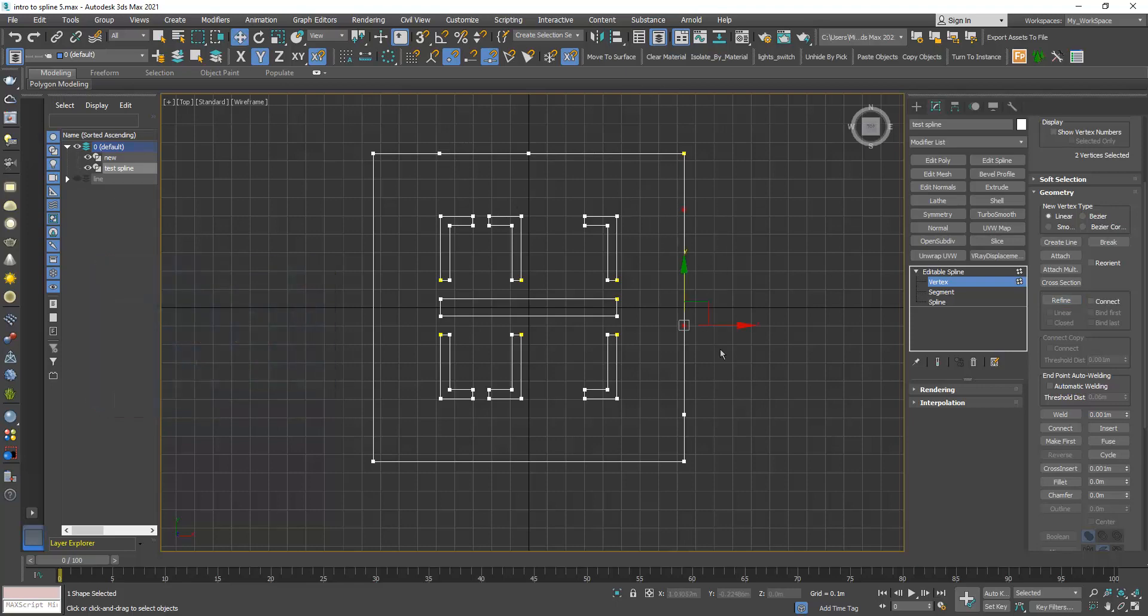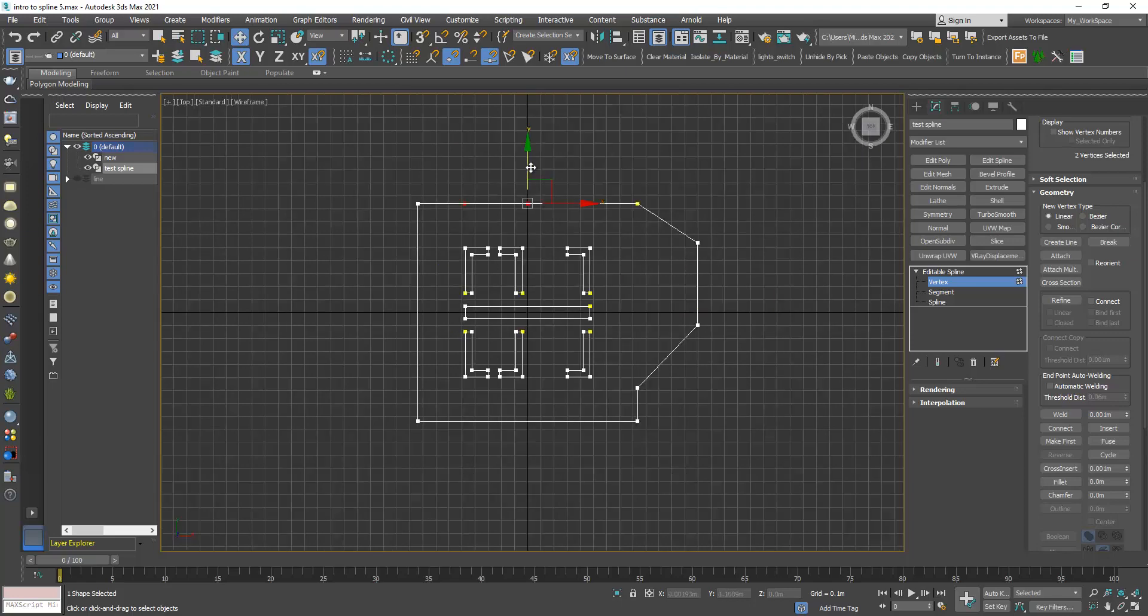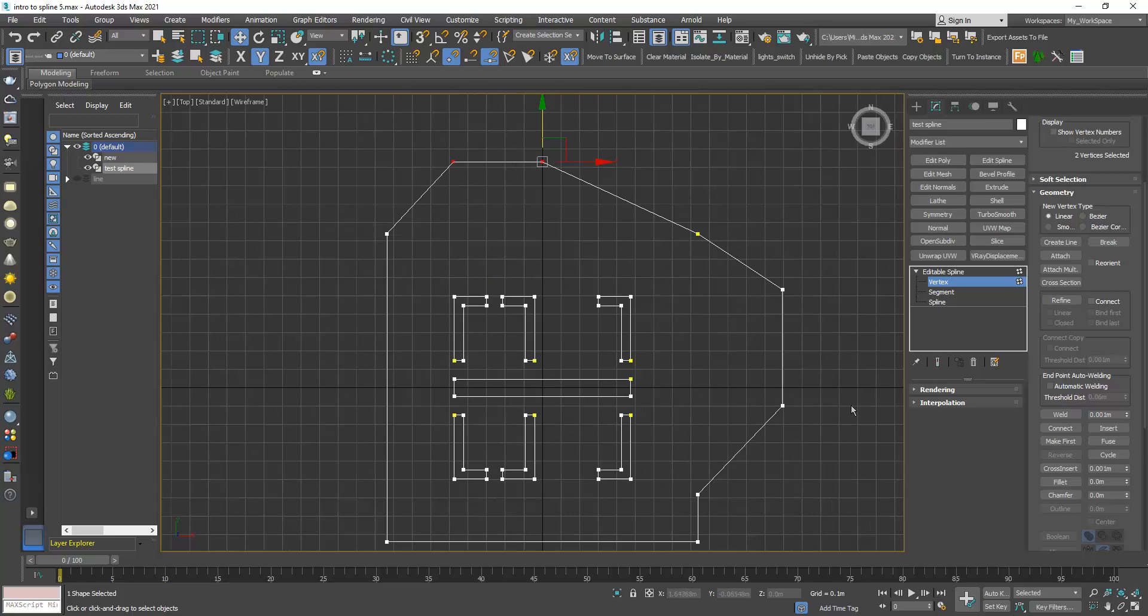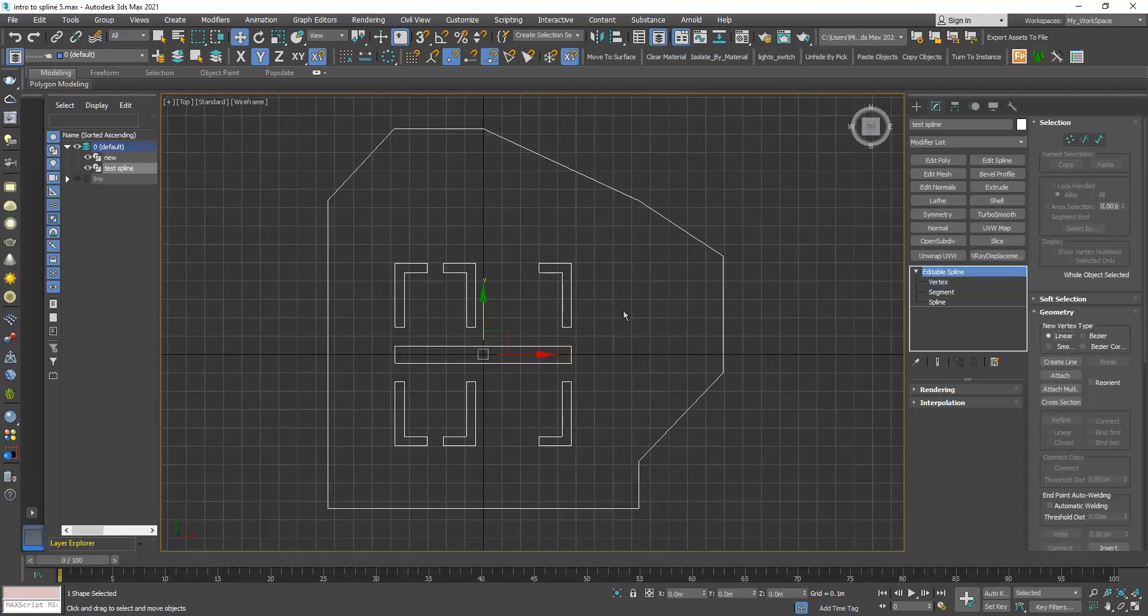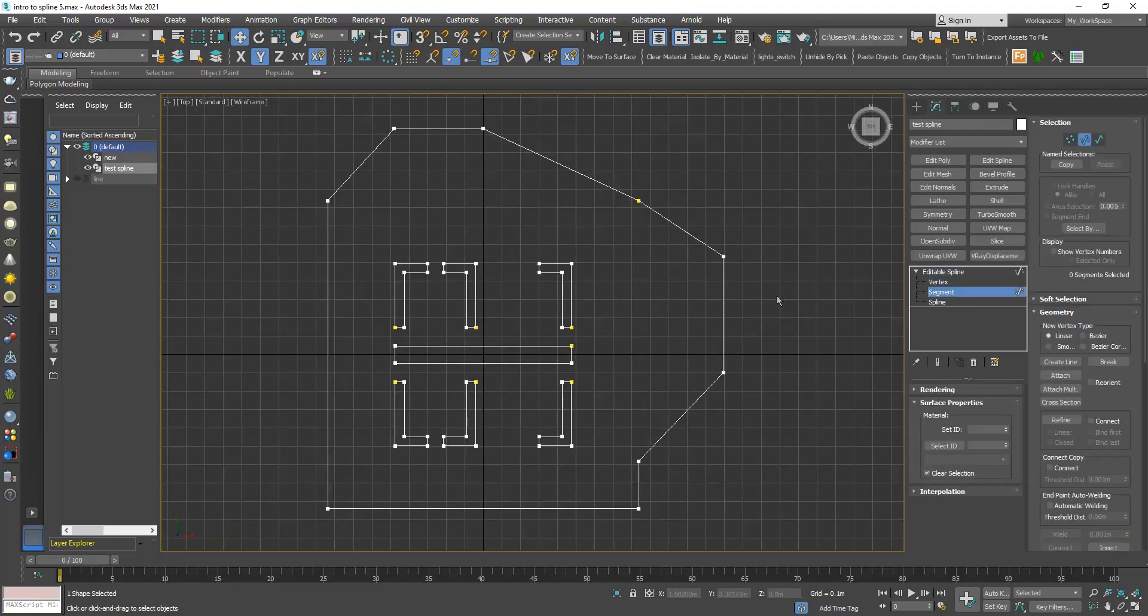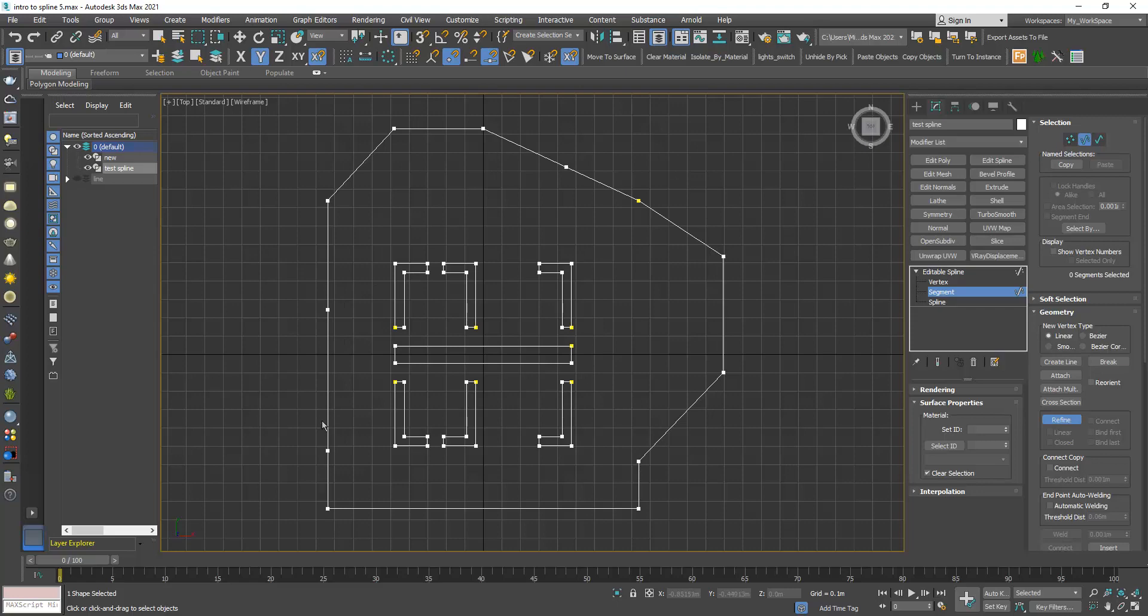Now I have this new shape. You can also do the same thing in the segment sub-object level. You also have this refine option, so I can click here, here and here.